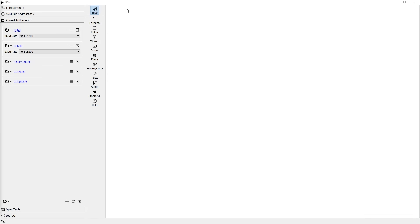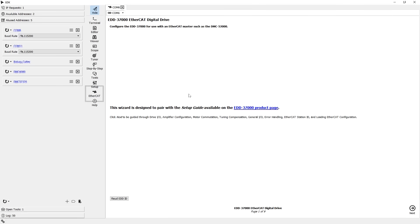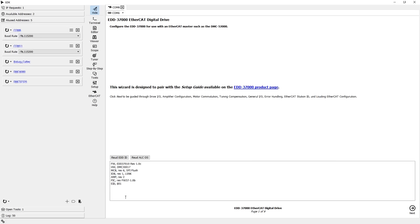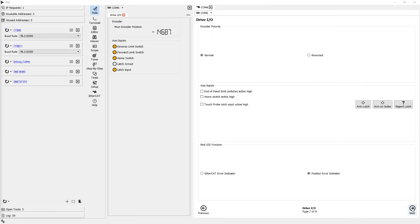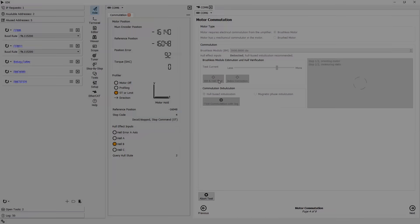For applications using EtherCAT, the EtherCAT tool is used to configure Galil's line of EtherCAT slave drives, the EDD37000. This tool assists in the configuration of the EDD from start to finish, everything from automated motor setup to IO configuration and error handling.